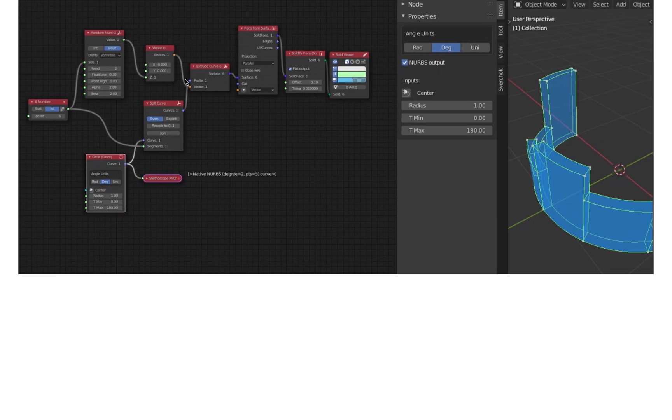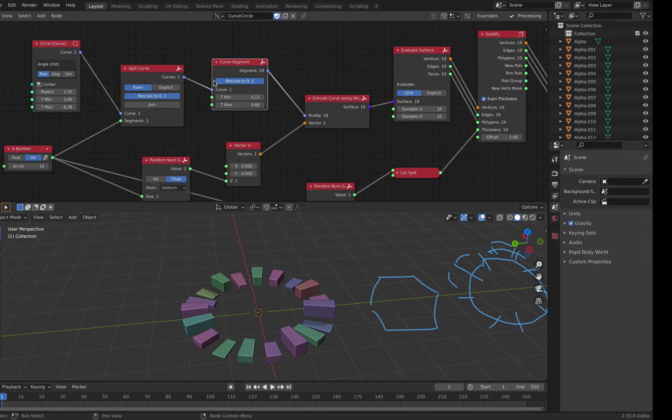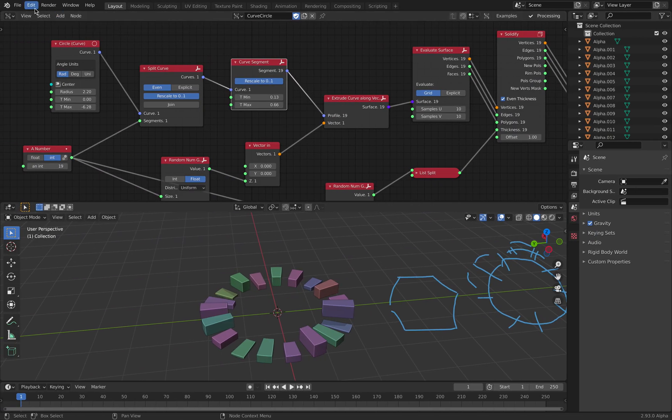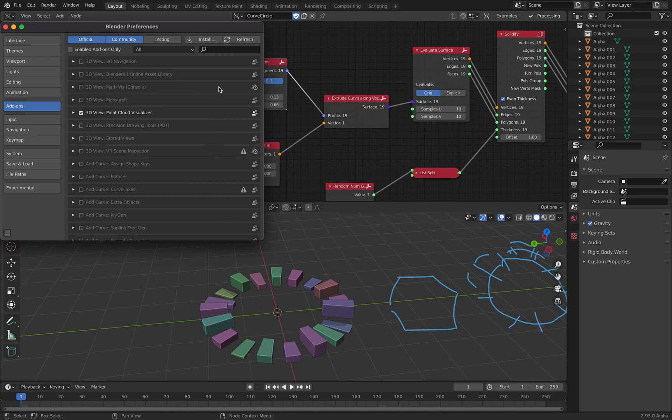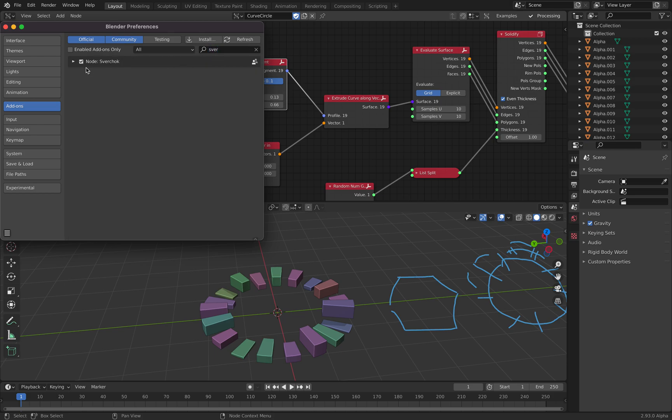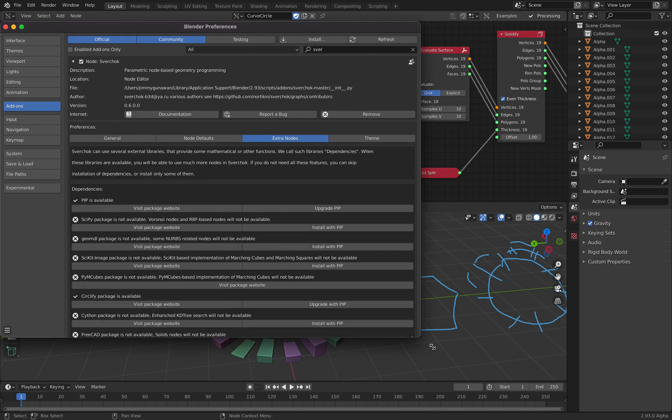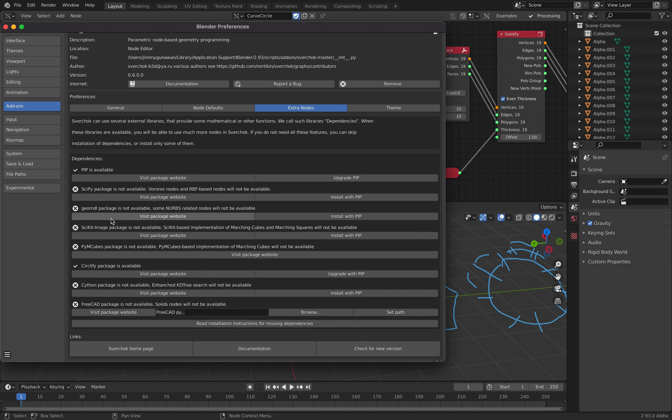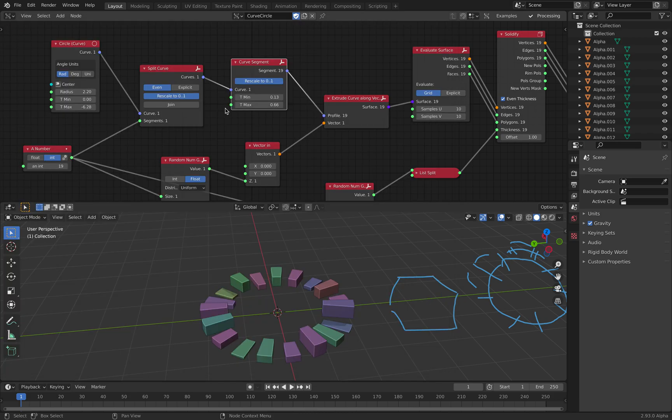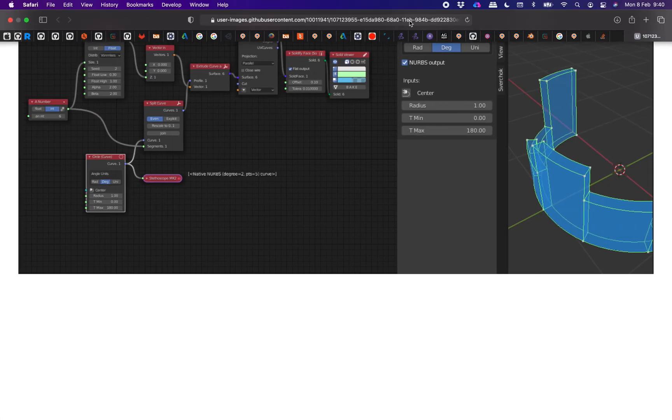If you see here, there's a face from surface and then the solidify face, etc. This one, some of them actually requires you to have extras, like with Spreadshop. There are many extras, extra nodes that you can only get after you install the other one, including FreeCAD. So, yeah,